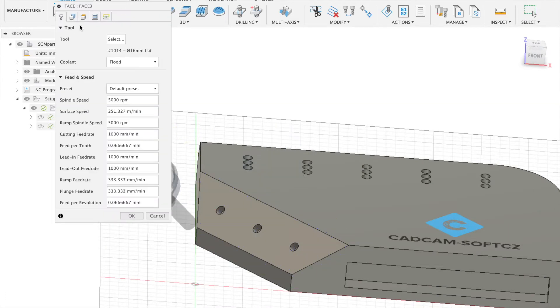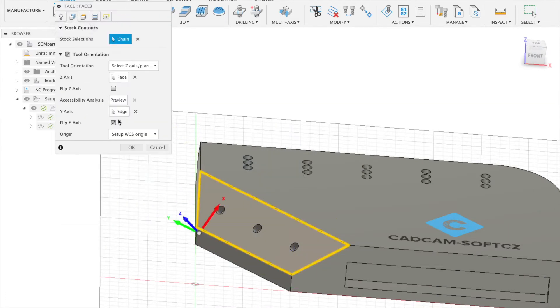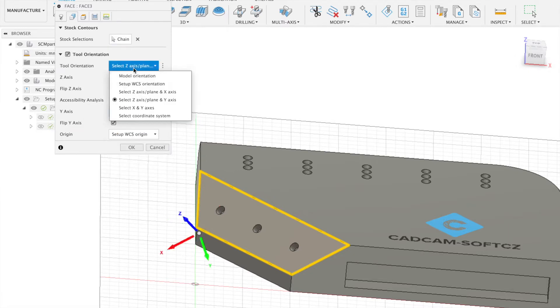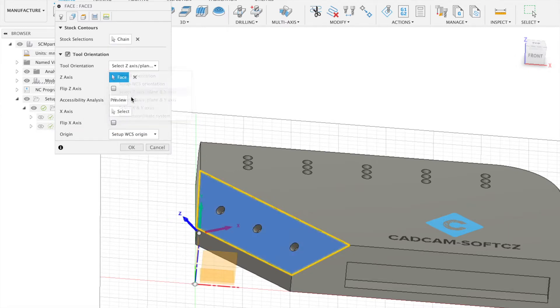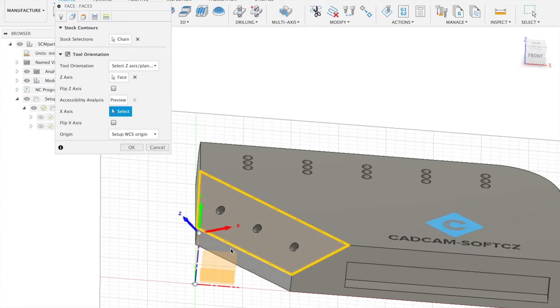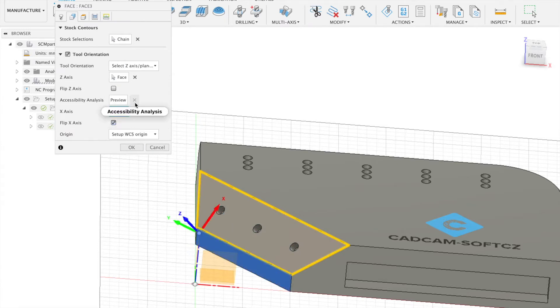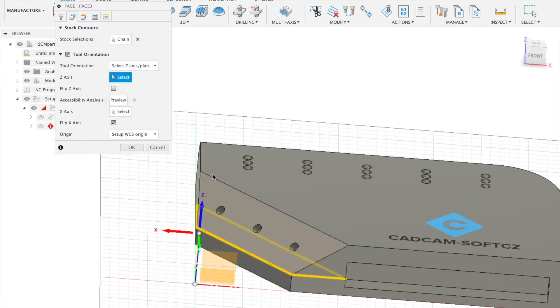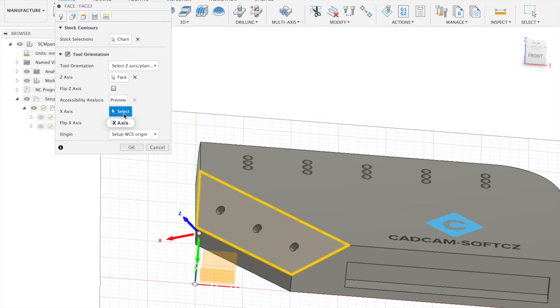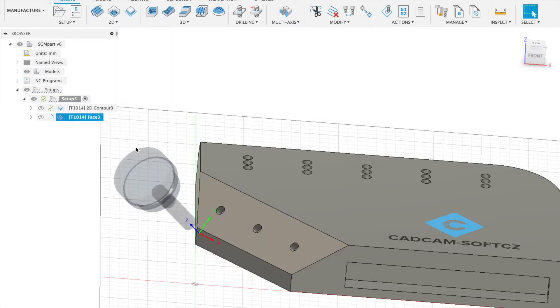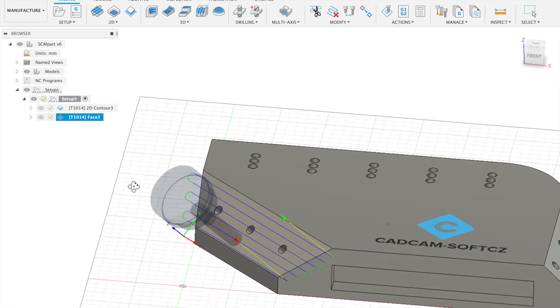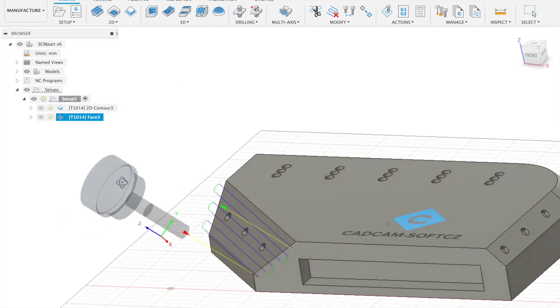And we have our machining operation. We can check it, change it a little bit. Z and X. Z will be this and X will be this. Now we will have a correct direction. Yeah that's fine.